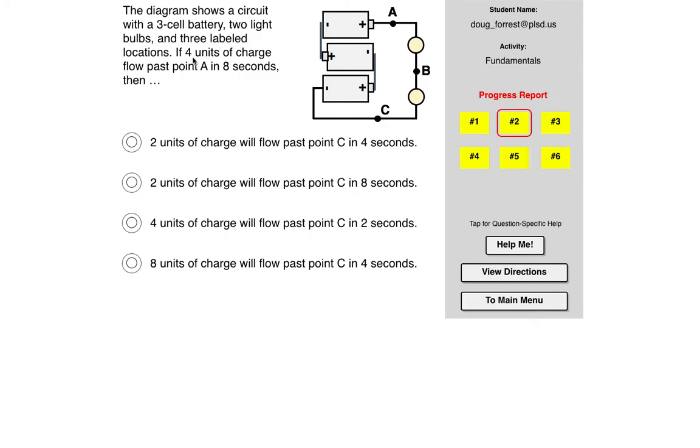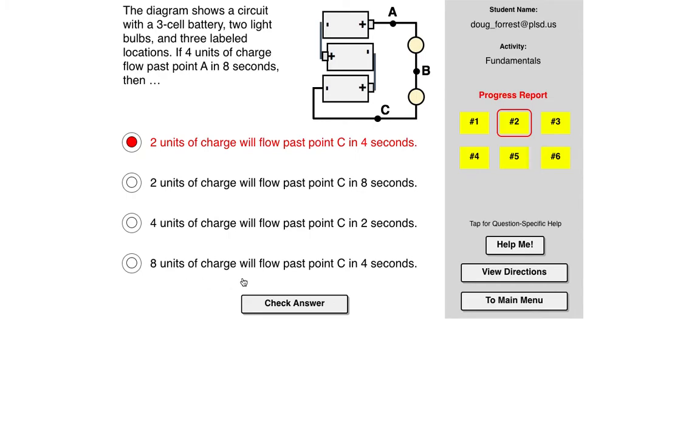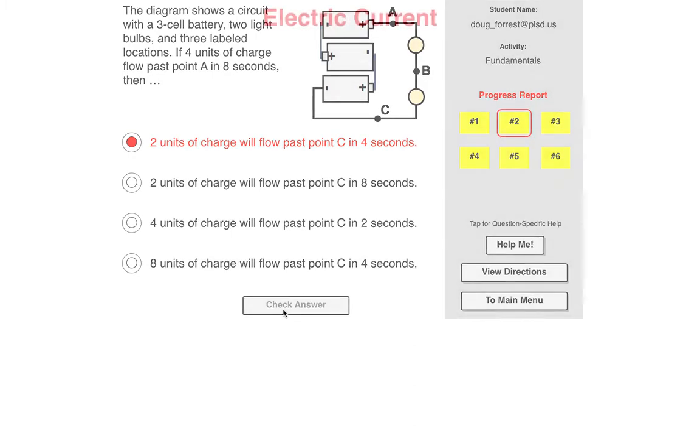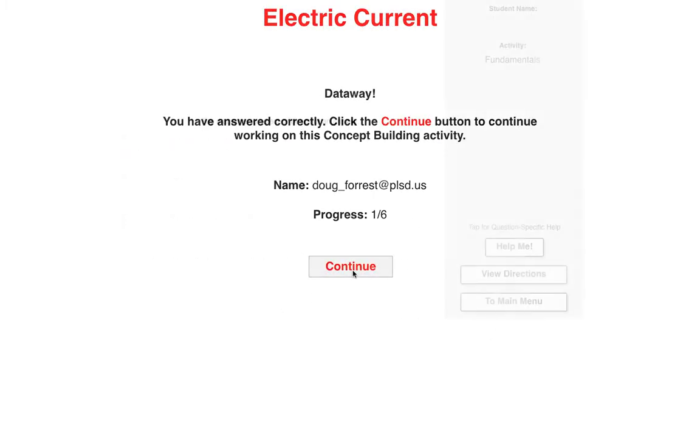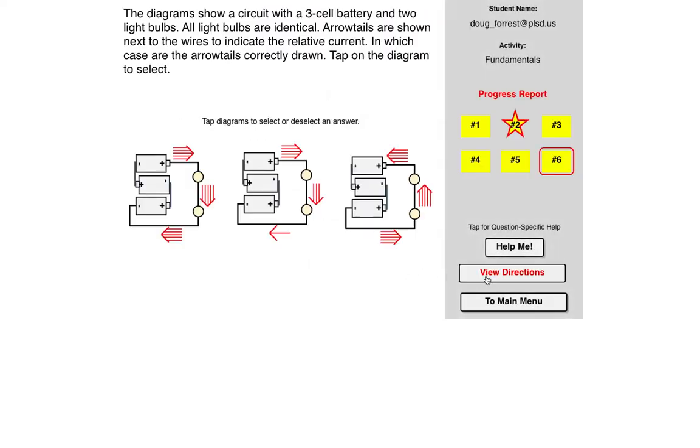So basically this is half a unit of charge per second. So that agrees with that. That does not, that does not, and that does not. So it's a series circuit, so the rate of current should be the same everywhere. Let me check that. Hey, that away. So that's how you would do that first part.